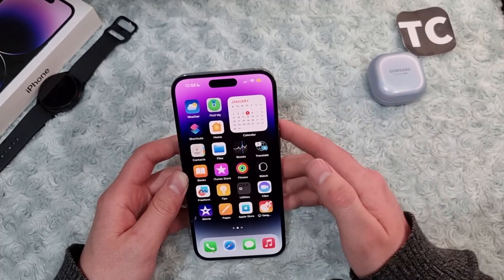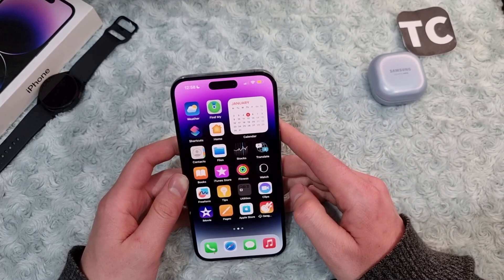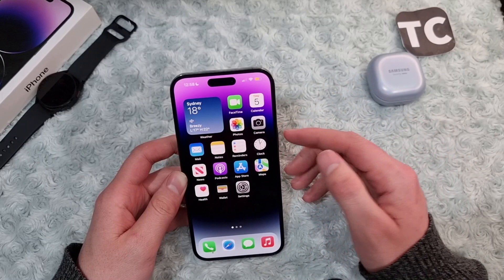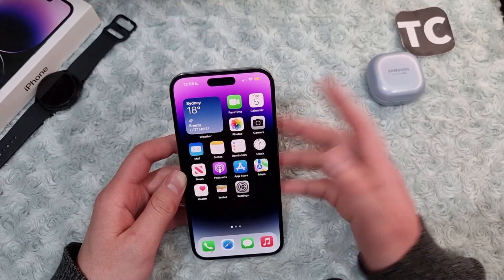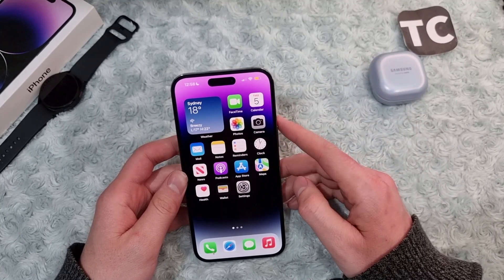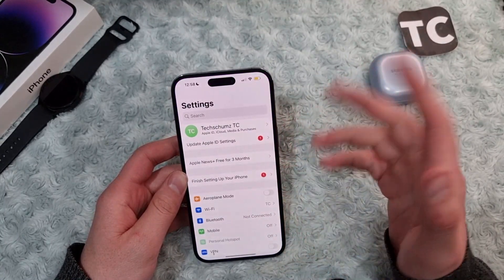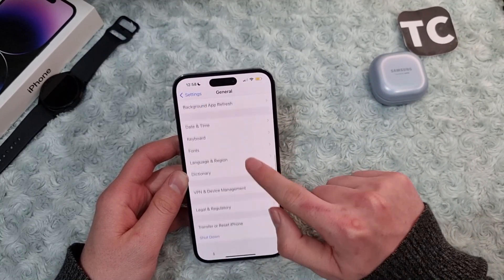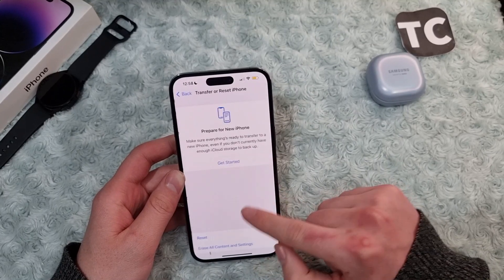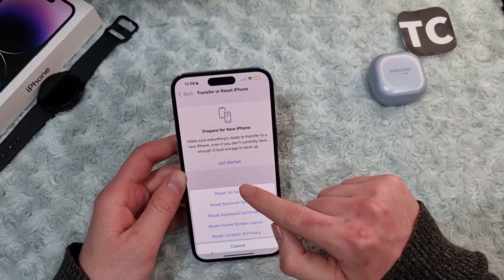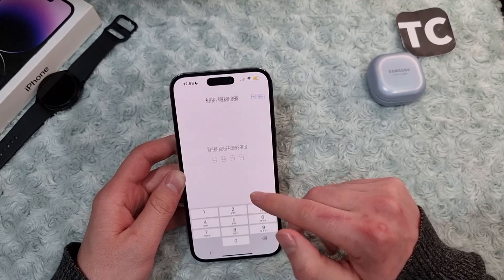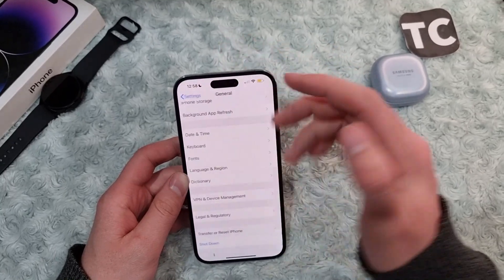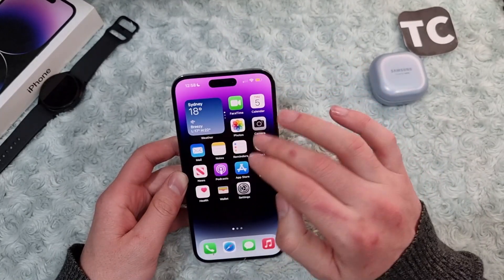If you still see the same issue, maybe there are some settings causing it that you don't know how to find or disable. For that, go to Settings and reset all settings. In Settings go to General, scroll down and tap on Transfer or Reset iPhone, then tap Reset. Tap Reset All Settings, enter your passcode, and this will reset all settings to factory defaults.